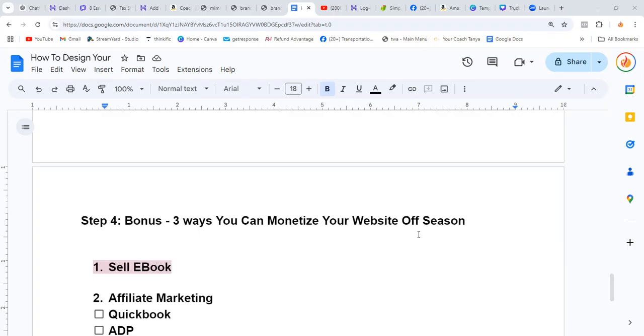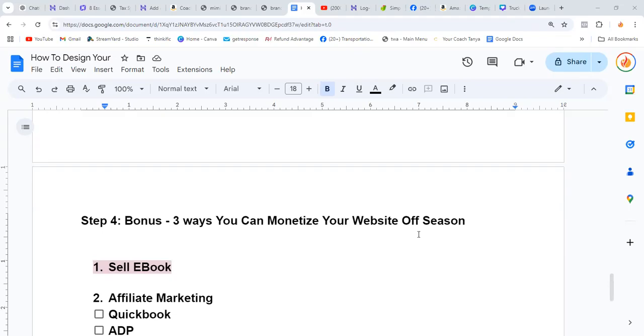I know a lot of tax preparers, especially those who don't do accounting or bookkeeping, struggle after tax season to make money. So here are ways that you can use your website to still keep making money after the season.